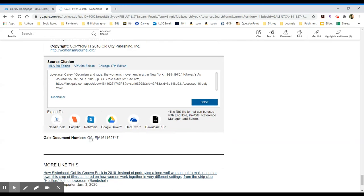And then at the very bottom, I will have some source information on how to cite this in MLA, APA, etc.